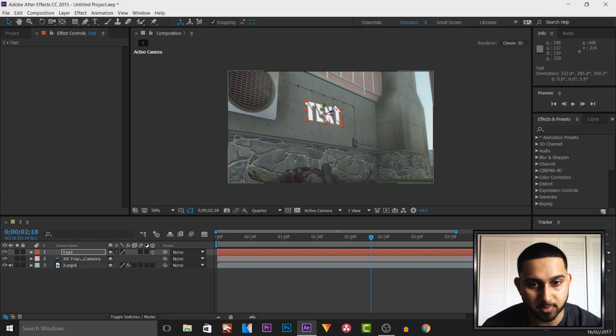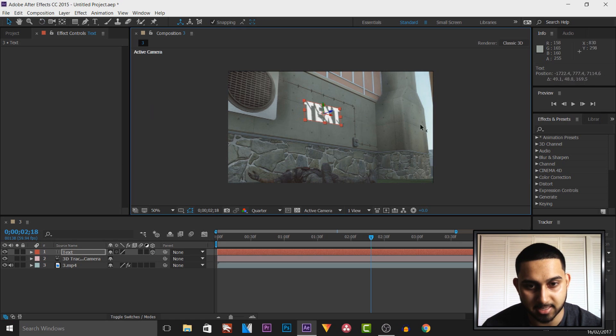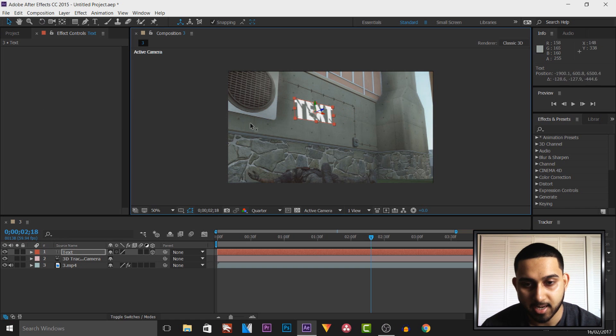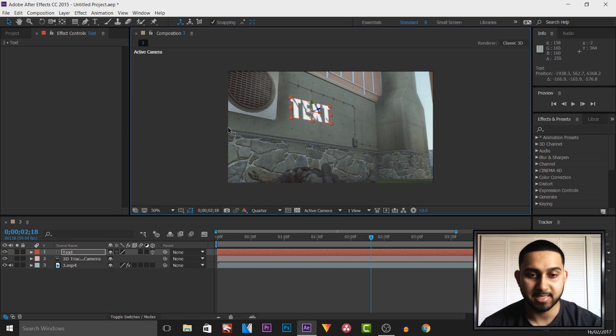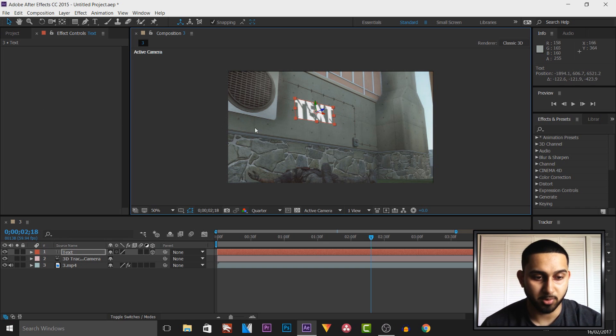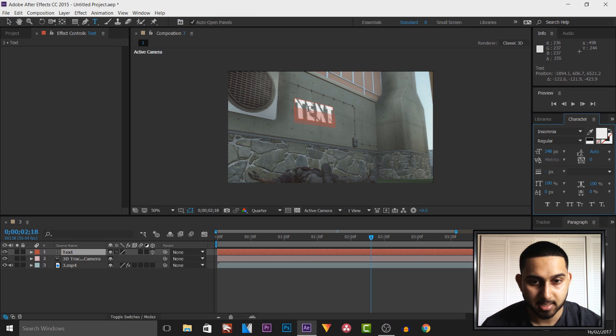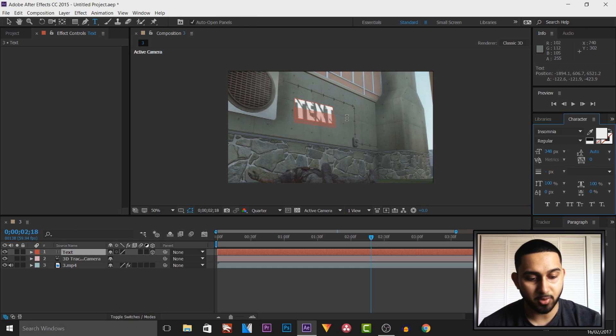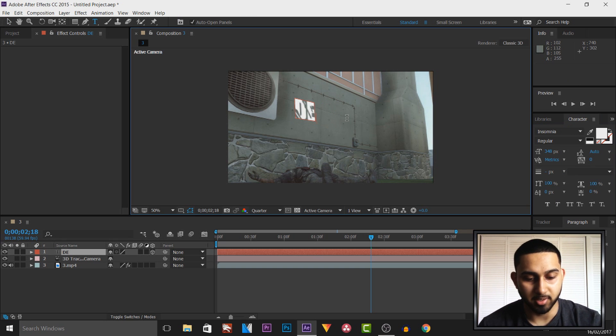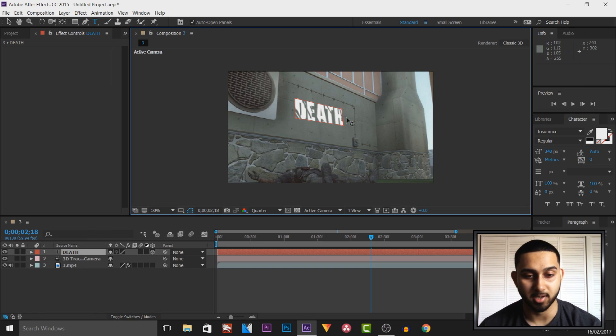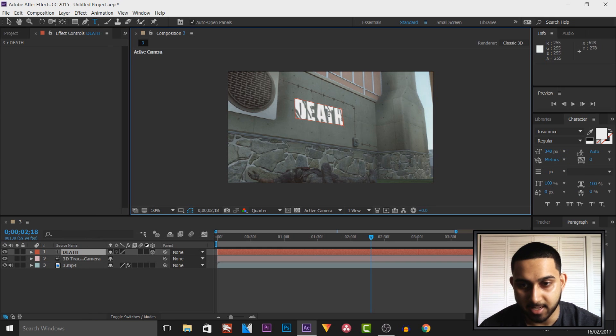There we go and I'm going to come back to the move tool and now we can simply position this to the left or the right. And of course we can change the text which I will do now so I'm going to double click the text. And right now I'm just going to put death because of course the guy in front dies.